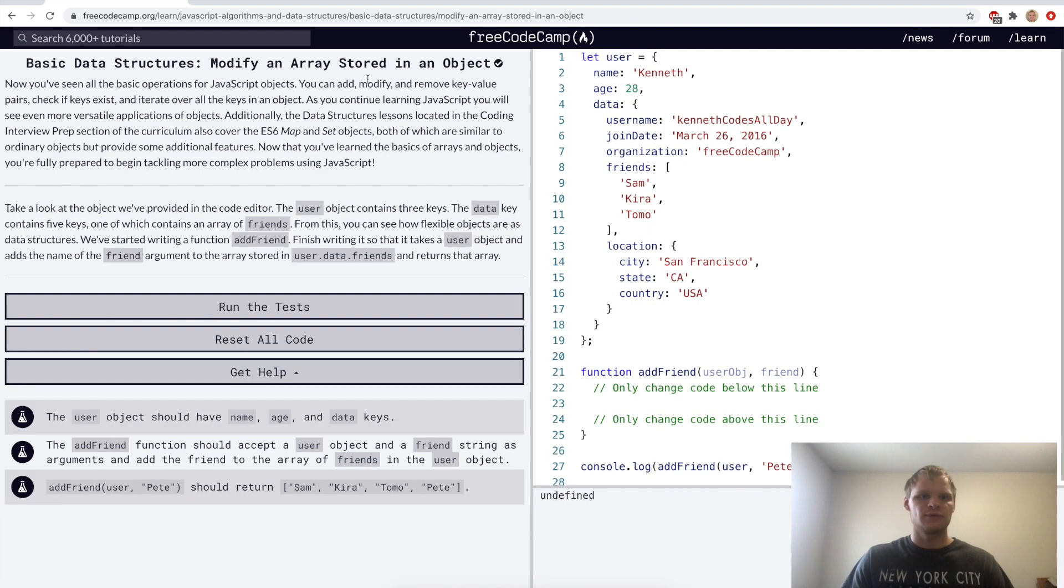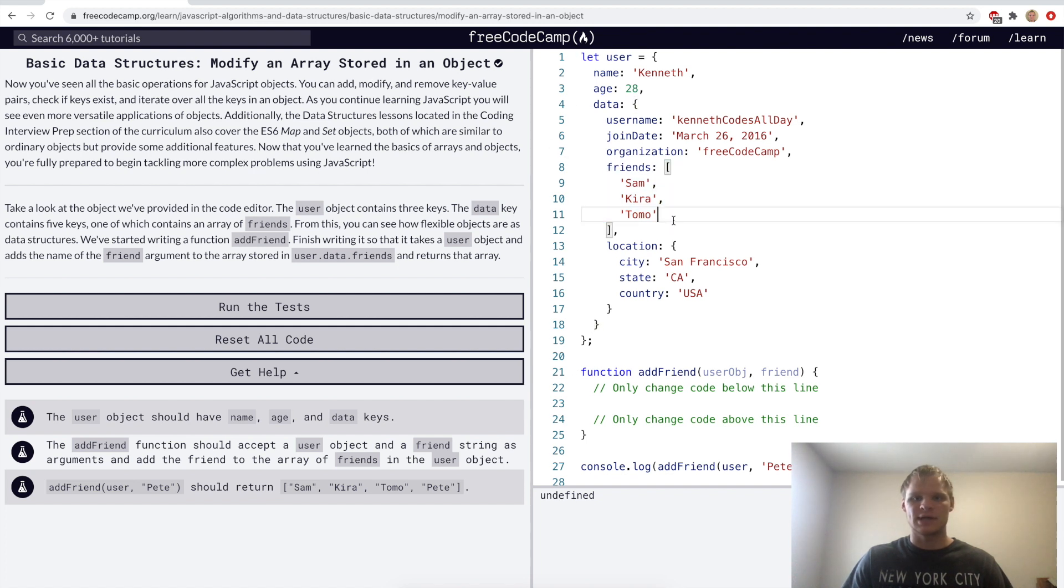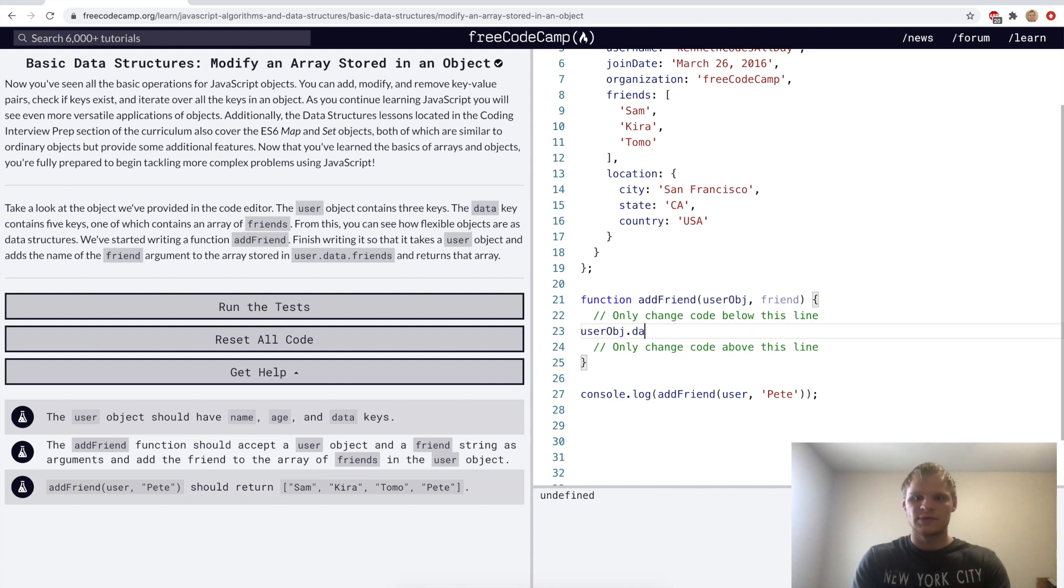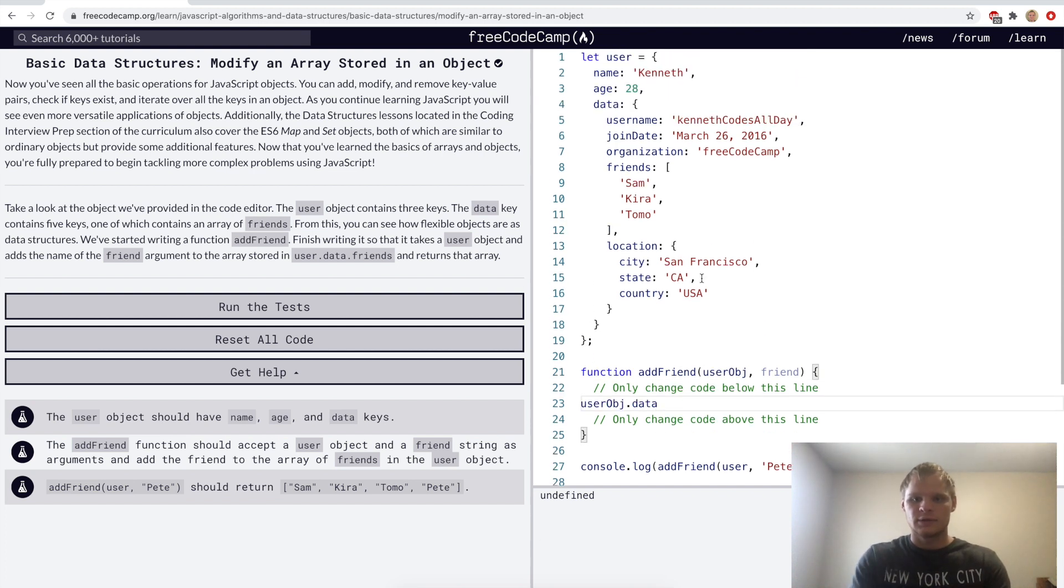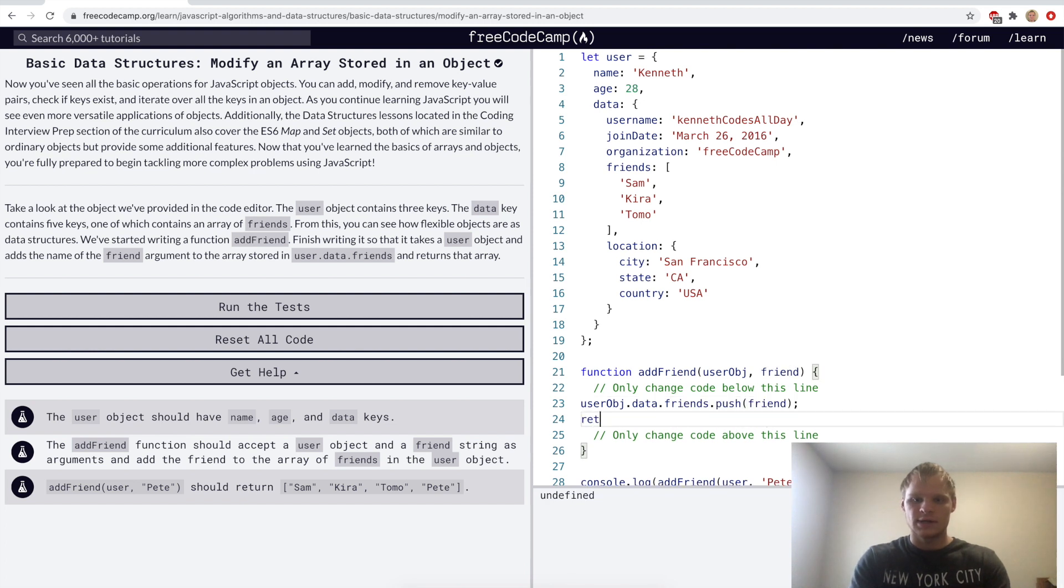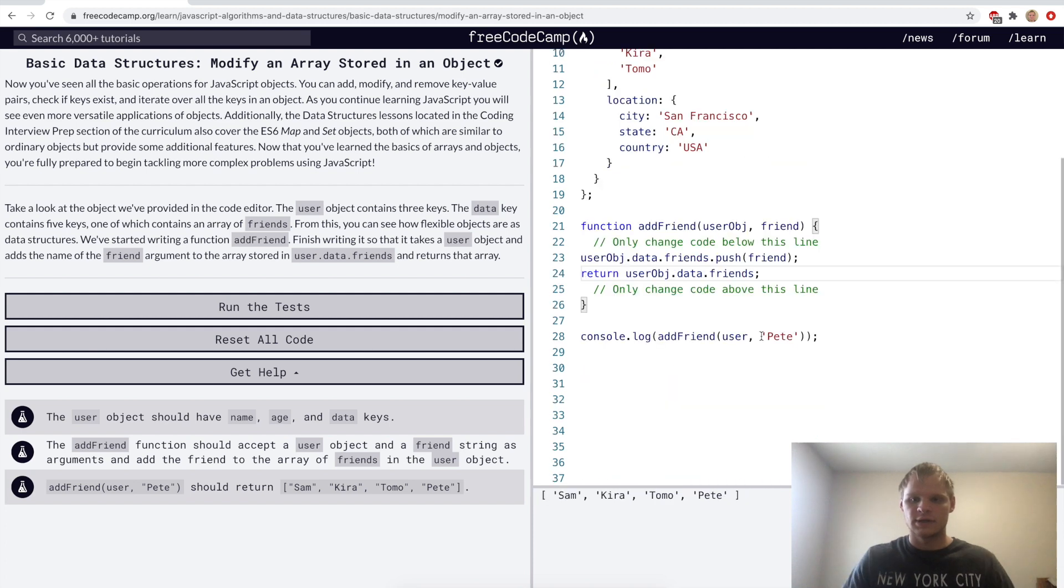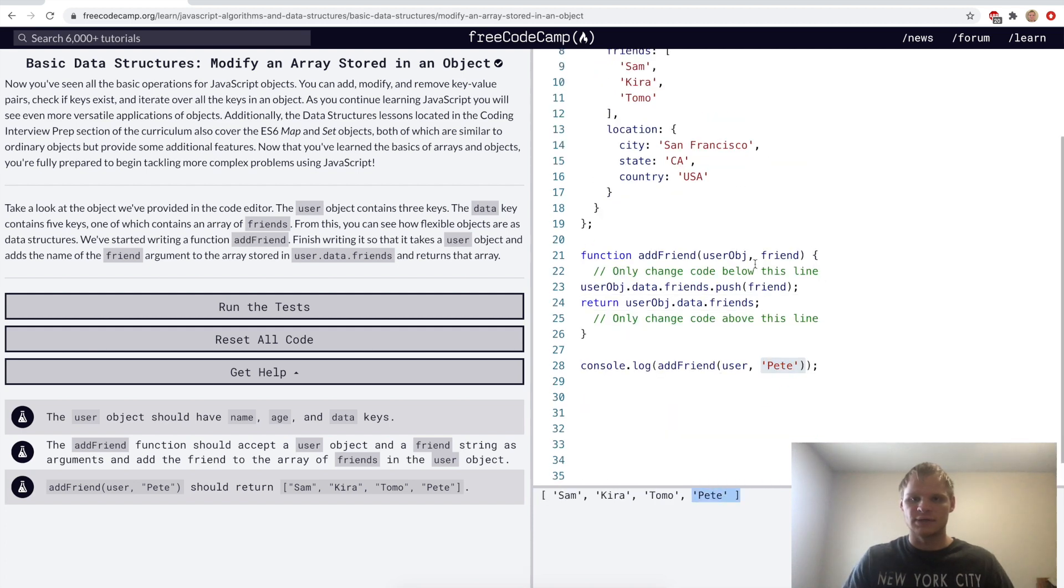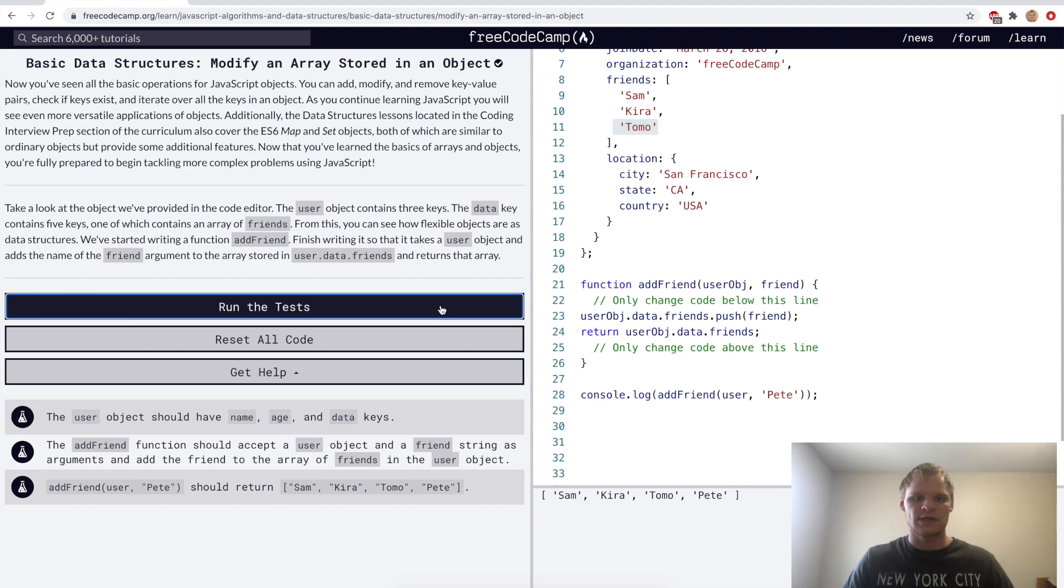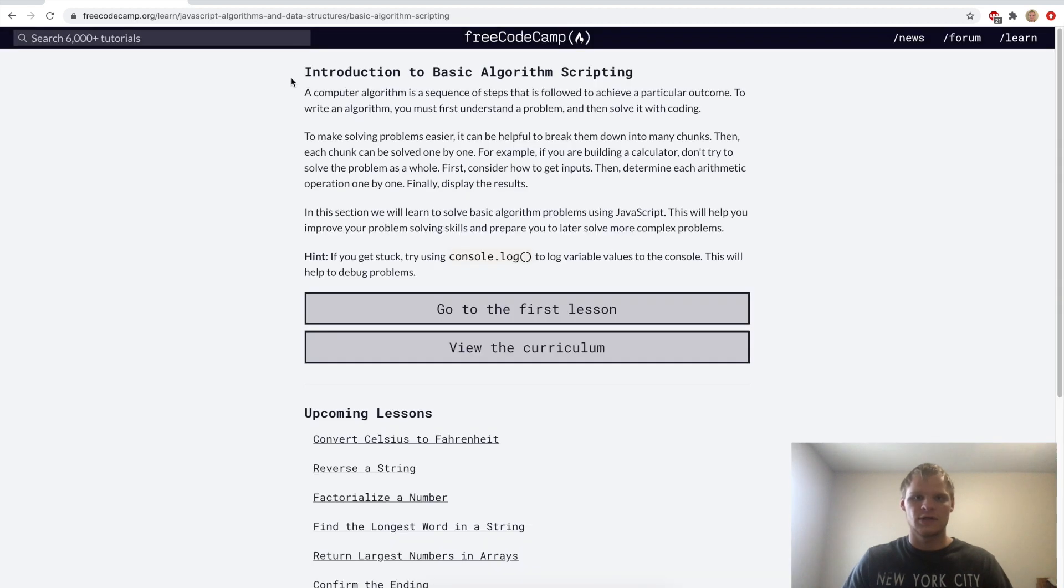Modify an array stored in an object. For the challenge, we want to get to this friends array and add a friend. We want to do that with this add friend function. So we'll take the user object. We'll grab the data from it. We'll grab the friends, and we'll push on the friend, and then we'll return the user object dot data dot friends. And there we added Pete to the end of this array, even though Pete's not up here at the start.